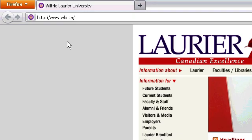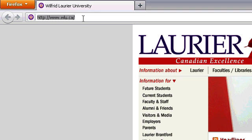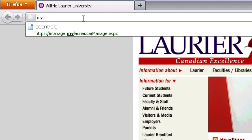Hello. Today I'll be showing you how to access your MyLaurier webmail. First, start by opening your internet browser and going to MyLaurier.ca.